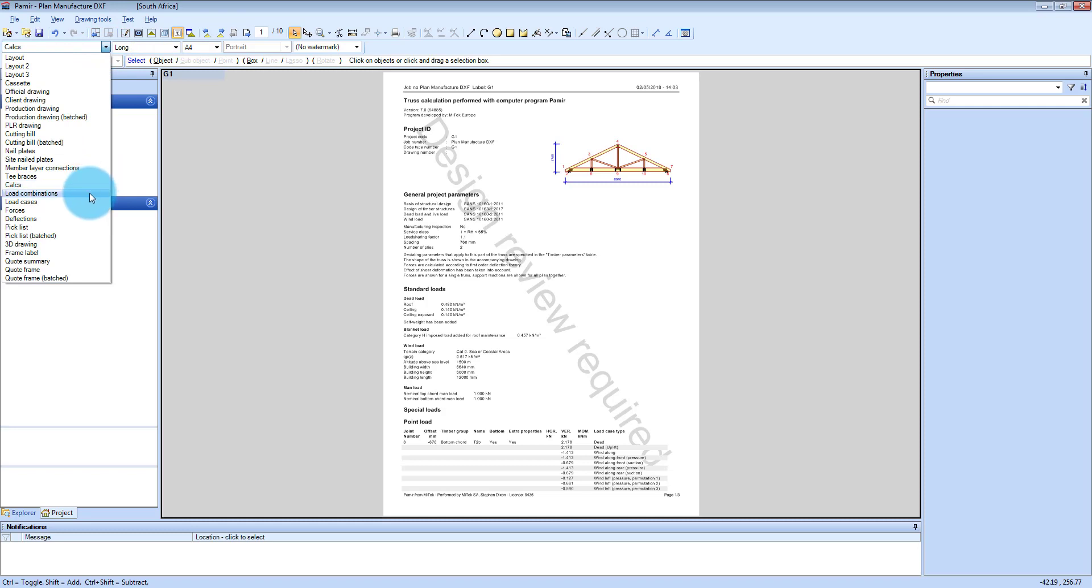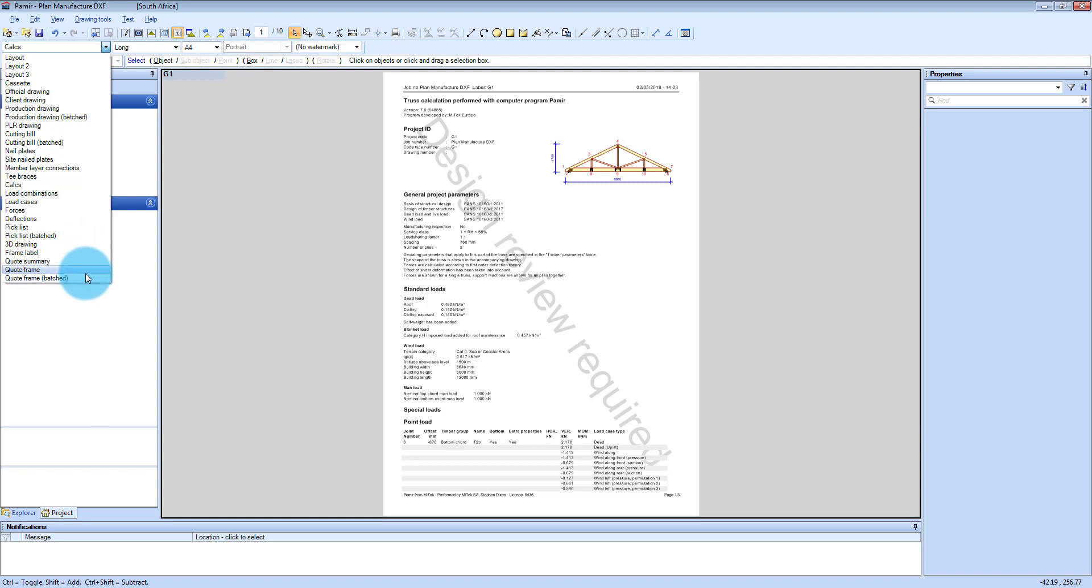Which is a few extra ones. Load combinations. Load cases. You've got a 3D drawing. And you also got quote summaries or frame summaries that you can look at.